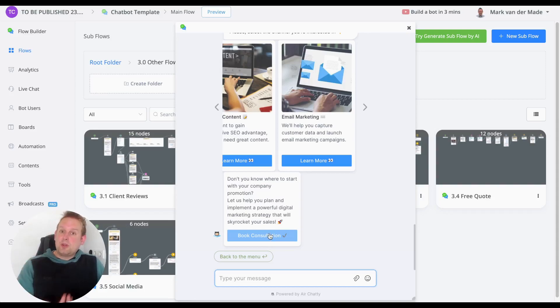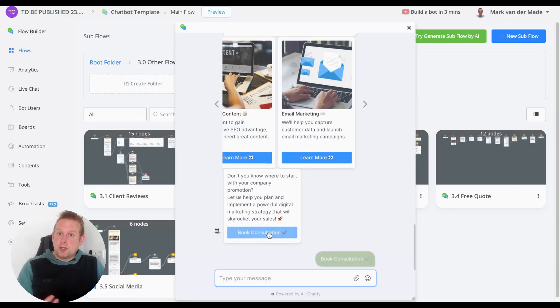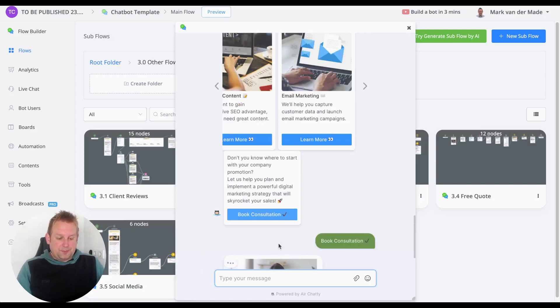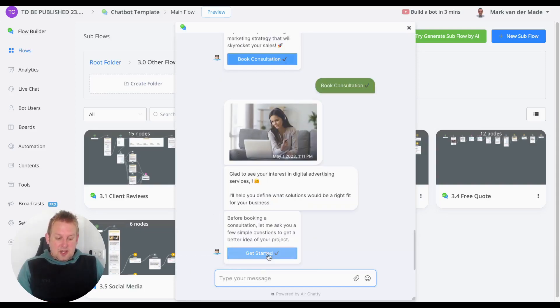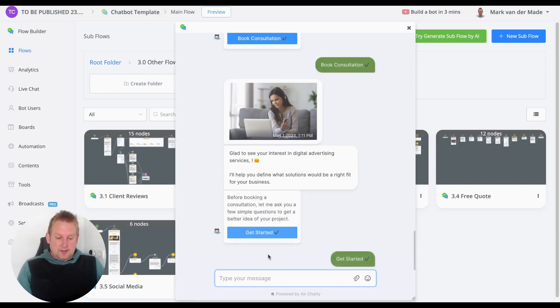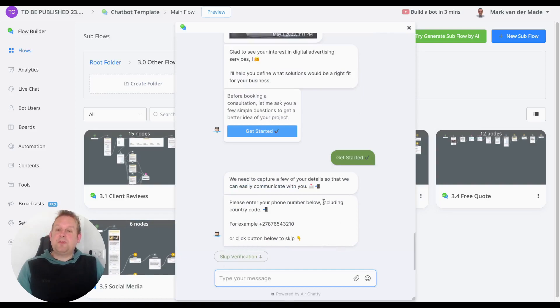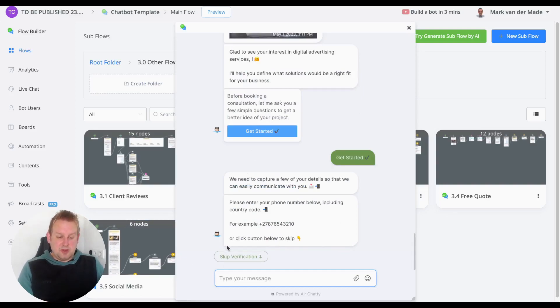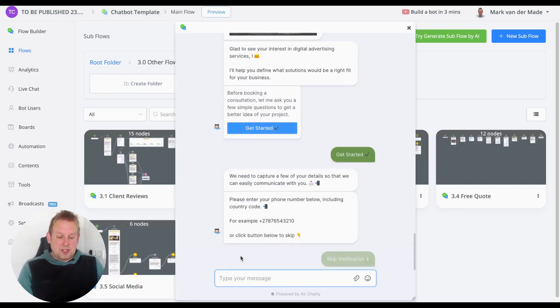So how does the consultation look? Let's take a look. Let's say 'Get Started.' We're going to skip the verification for now, but this is the phone number verification. Let's say 'Skip Verification.'